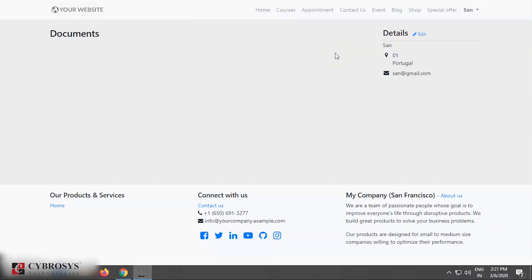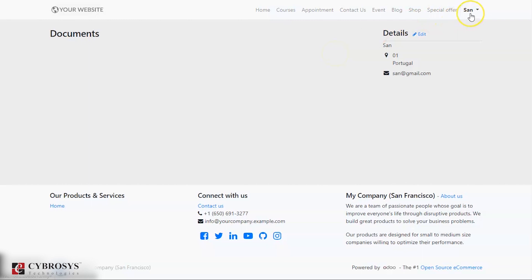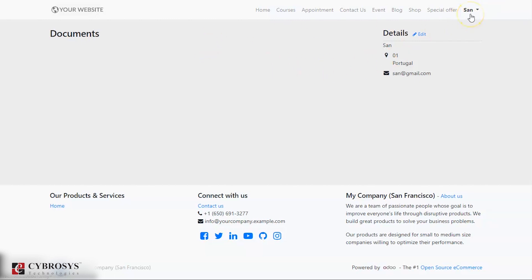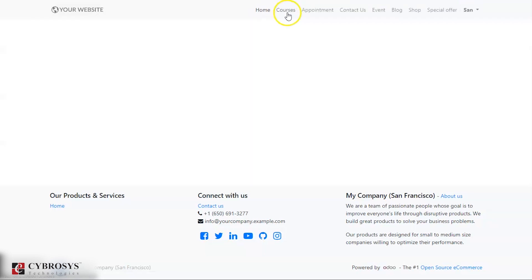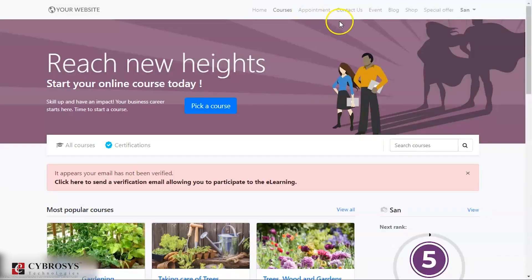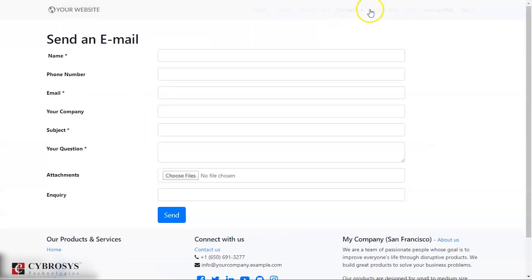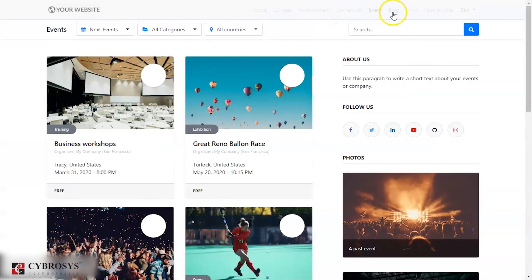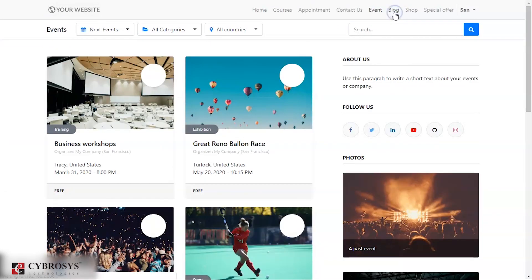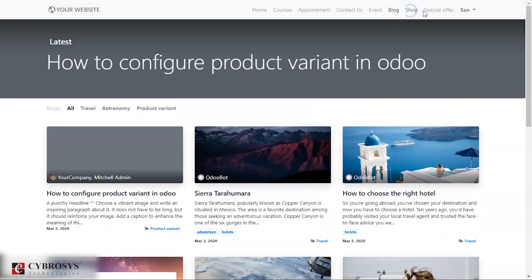Right now we have logged in as a portal user, San. Now our contact can access our home page, the courses, services and appointments, contact forms, events, blogs, as well as shops and special offers.